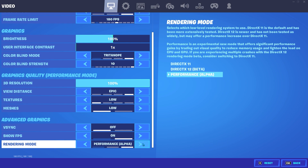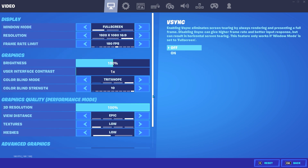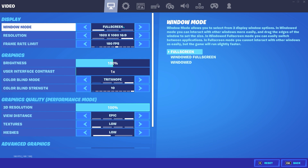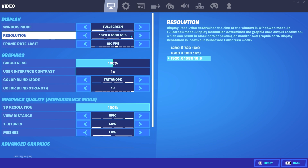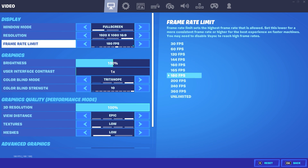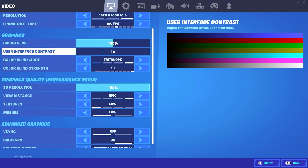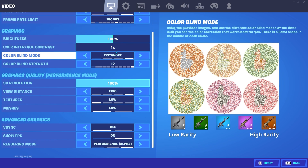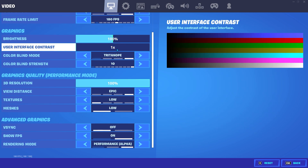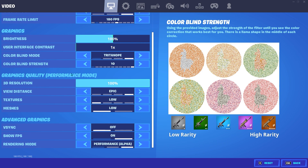Make sure you are on performance mode rendering mode. Set window mode to full screen. I'm using native resolution 1080p and my FPS is capped at 180 to prevent FPS drops. Here's my colorblind setting — you can copy it, it's great for competitive.